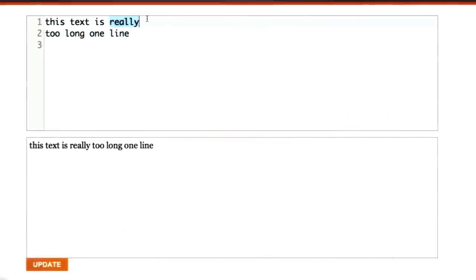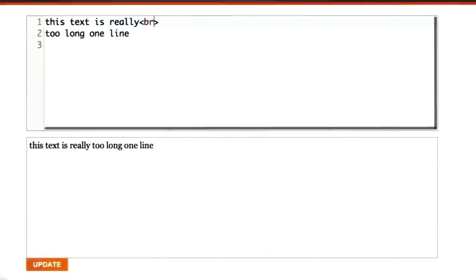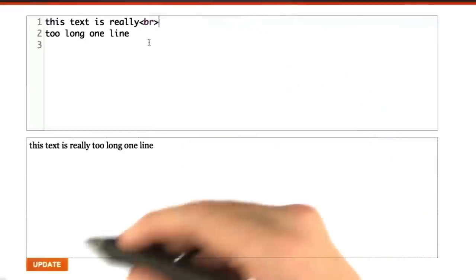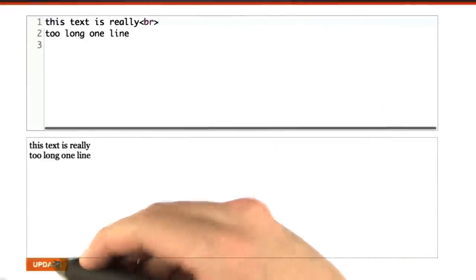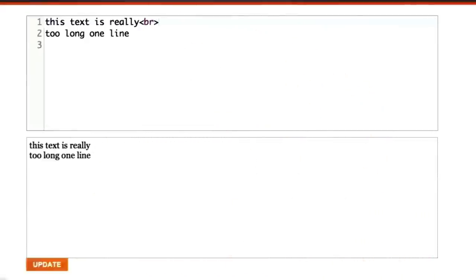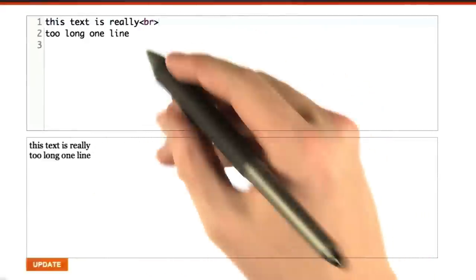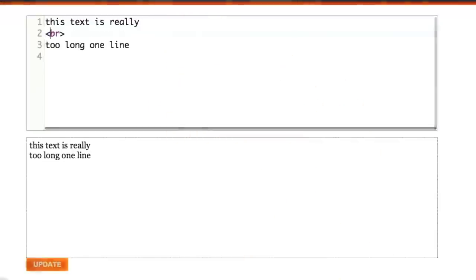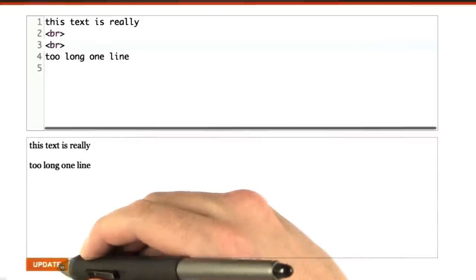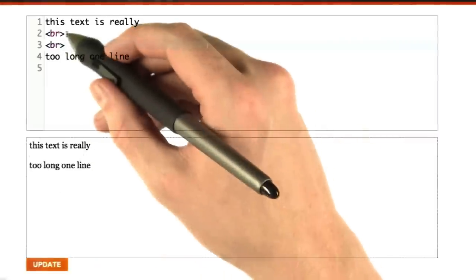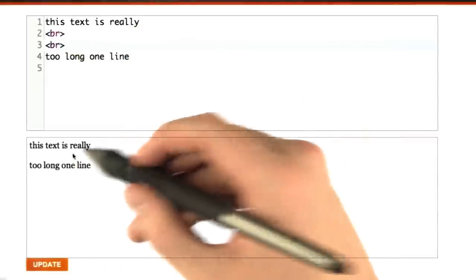If we want to render multiple lines, we can enter the br tag like here. No problem. Now we have a line break. We can even enter multiple br tags if we want multiple line breaks. There we go. Two line breaks, or two brs, equals two line breaks.